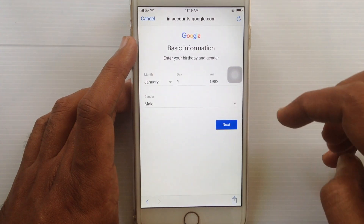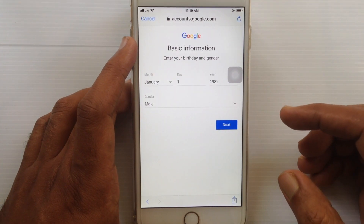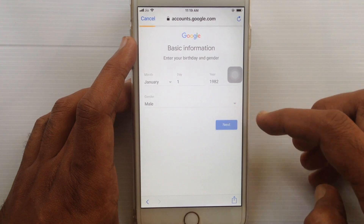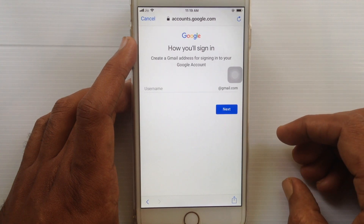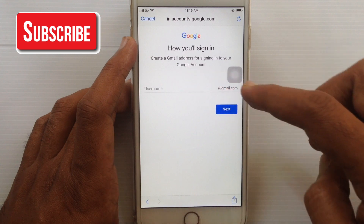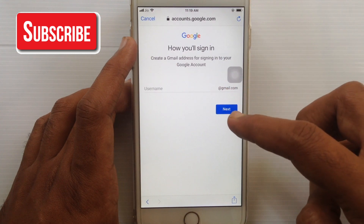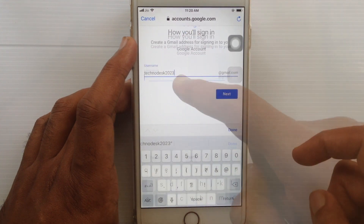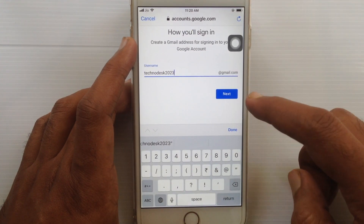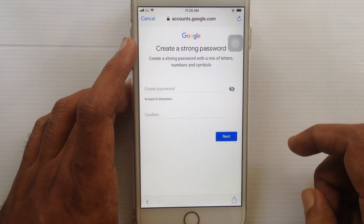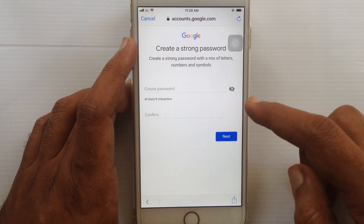Then tap on Gender, select your gender, and tap the Next button. Type here the username that you'd like to use for your Gmail address. I'm typing a name and tap on Next button.